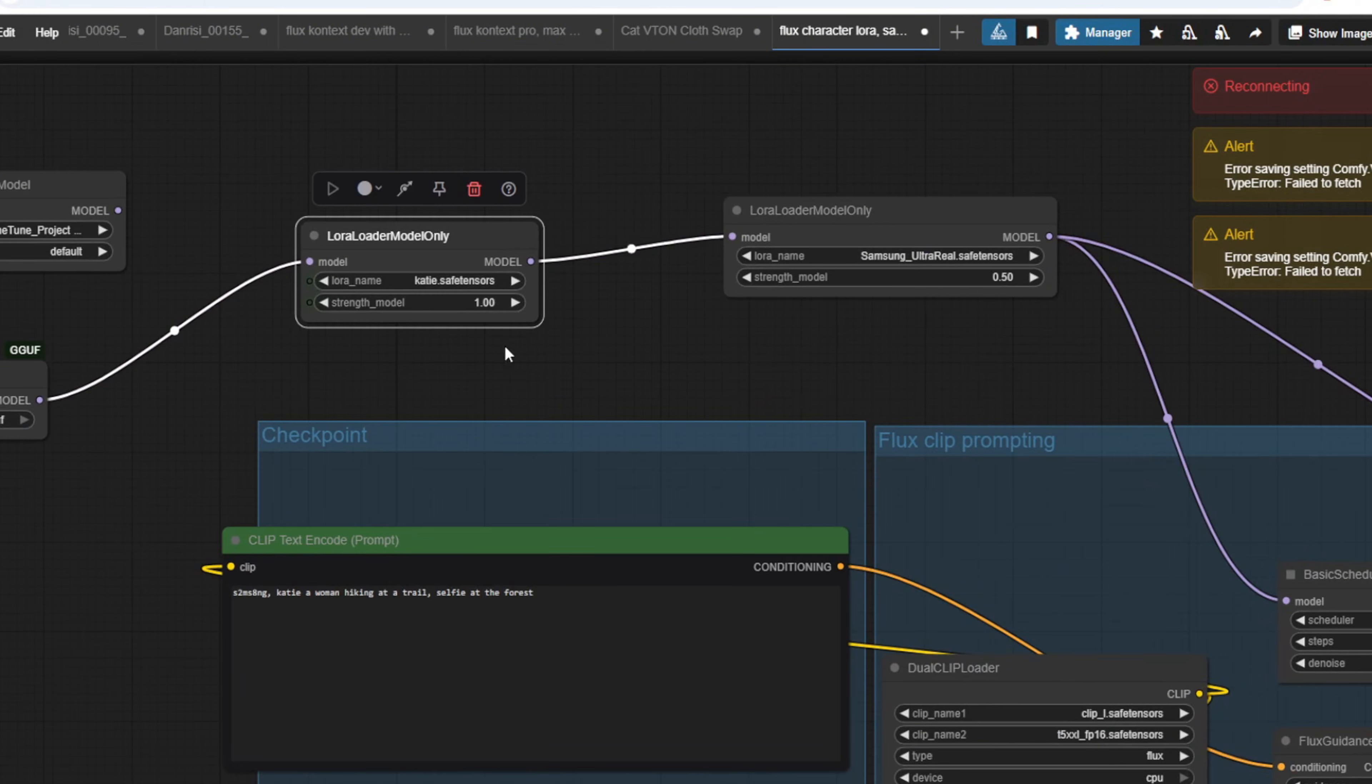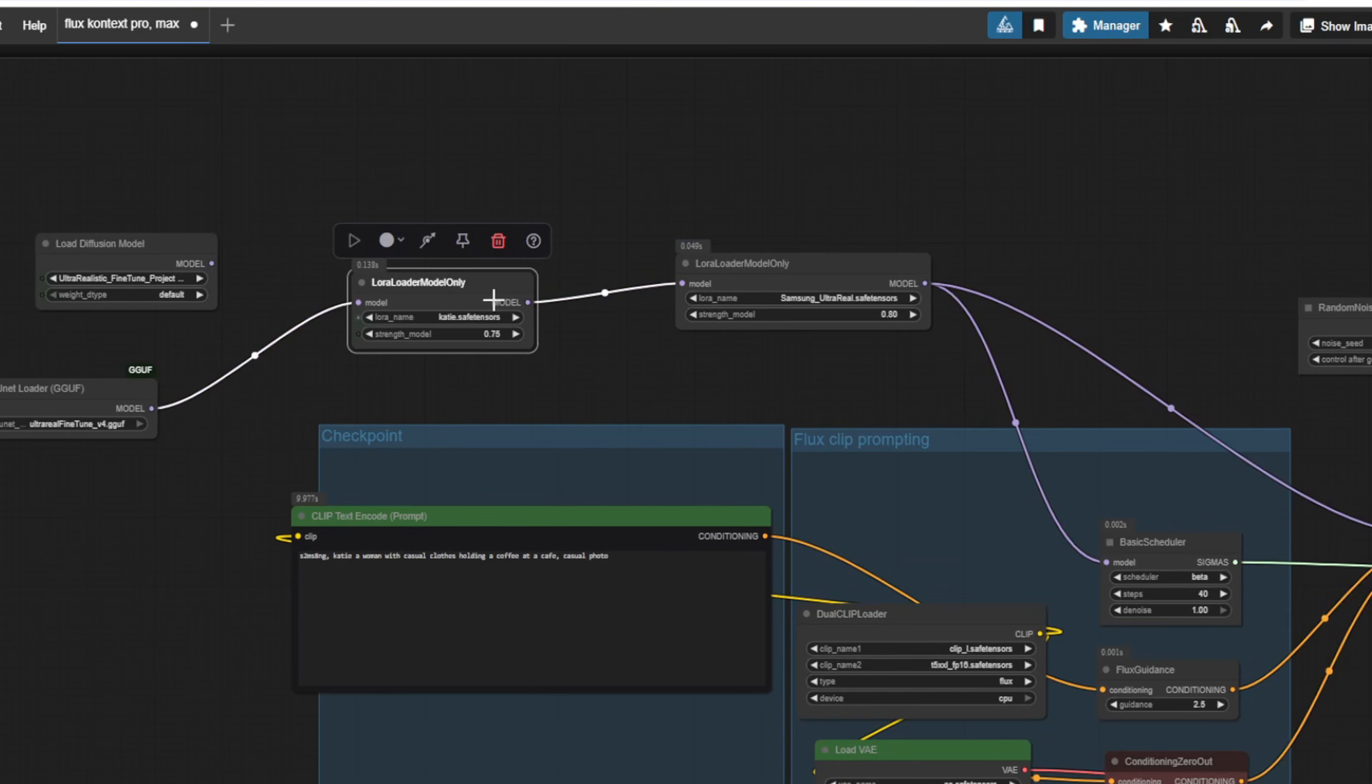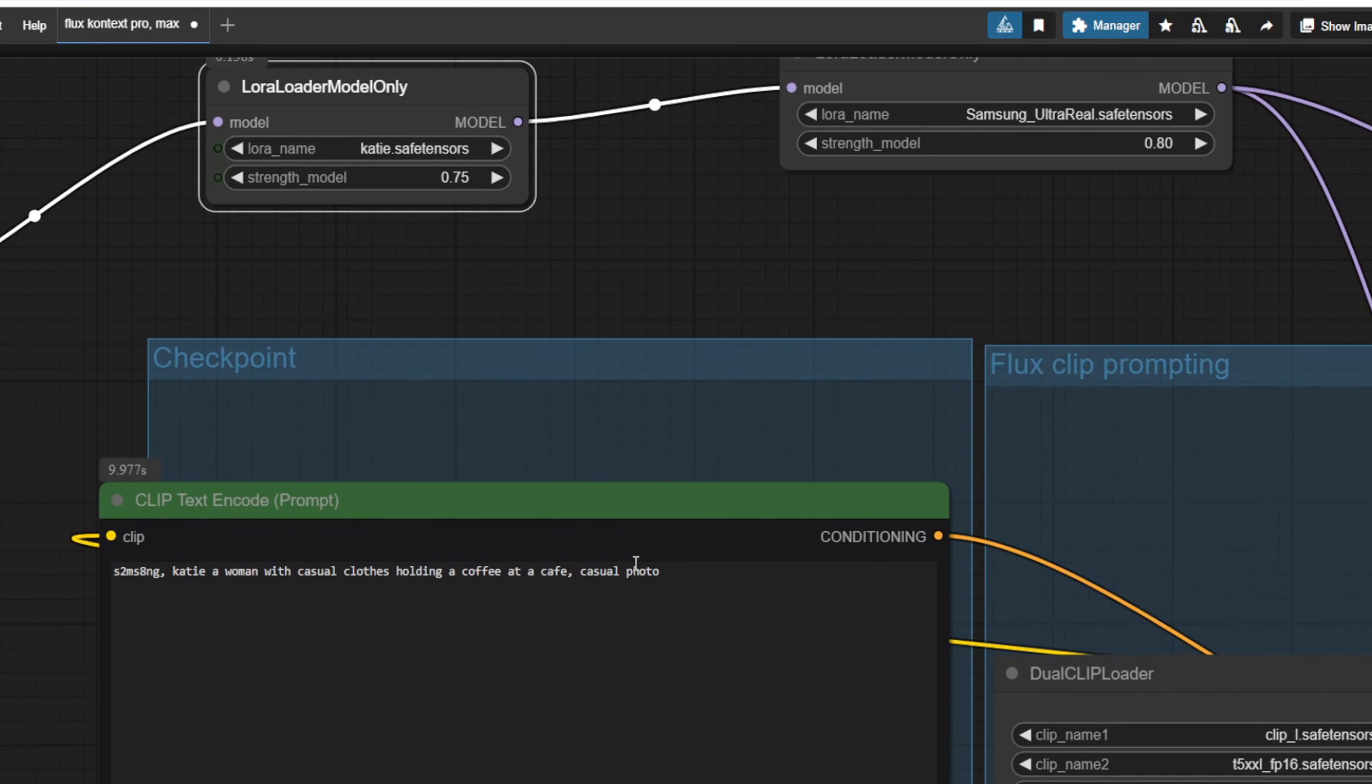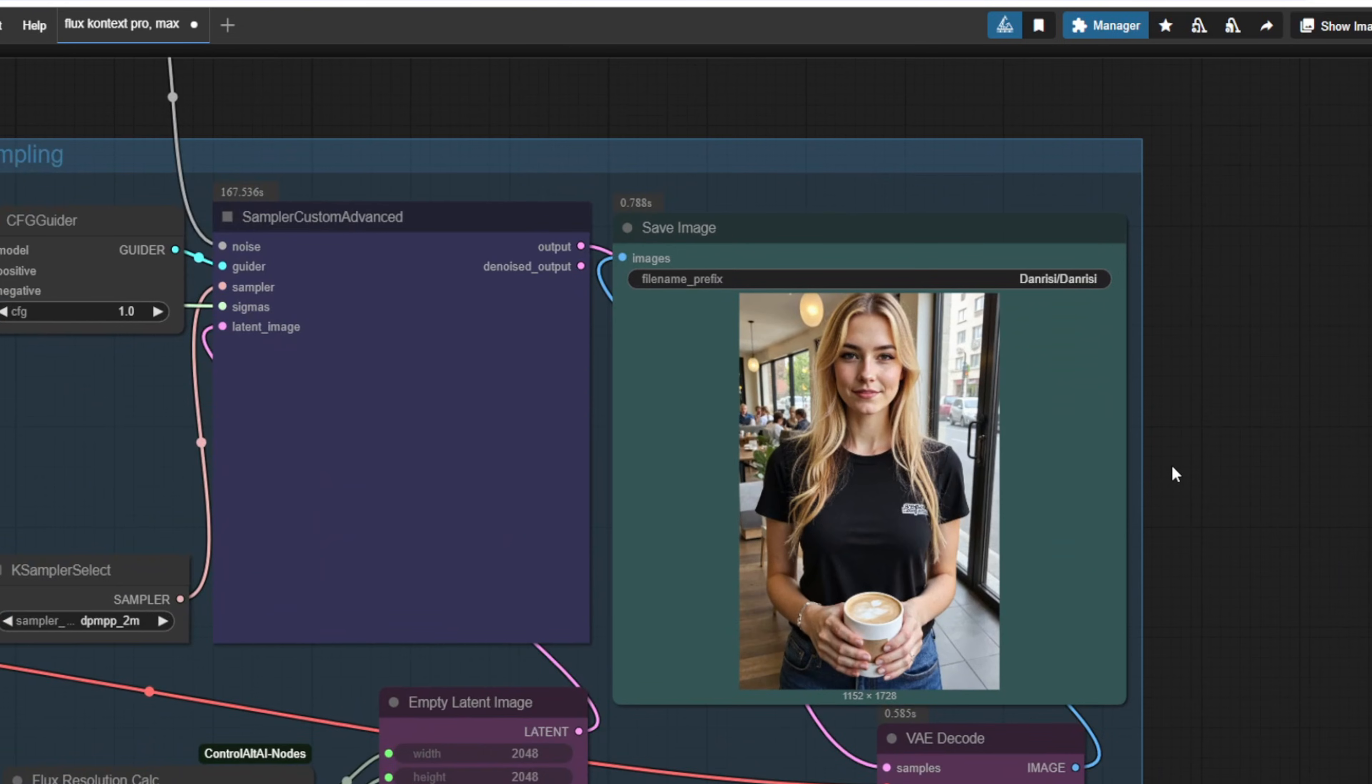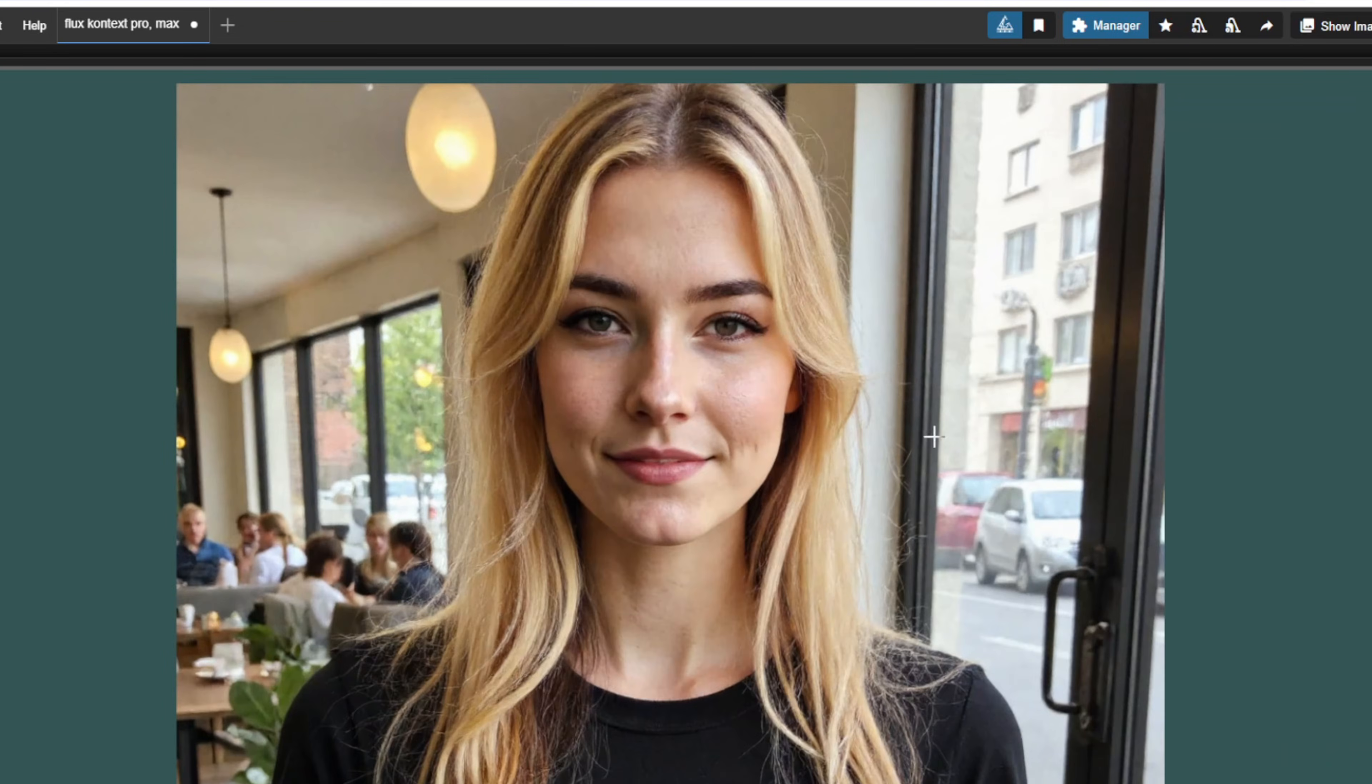You can also tweak the strength model value and experiment with the results that you get. Personally, I set the value to anywhere between 0.75 to 0.9. Use the trigger words of the LoRa models in the prompt, and as a test, I'm going to create a photo of my AI influencer with casual clothes holding a coffee at a cafe. With a LoRa model that is trained on about 10 images, the result is pretty good. Even with images that are created very fast with Flux Context, I get very consistent AI influencer images that have high realism without any plastic looking skin. As I mentioned before, you can find all the workflows in my members page. And feel free to join my Discord channel and ask any questions or share some of the incredible workflows and results in the channel. Thanks a lot for watching.